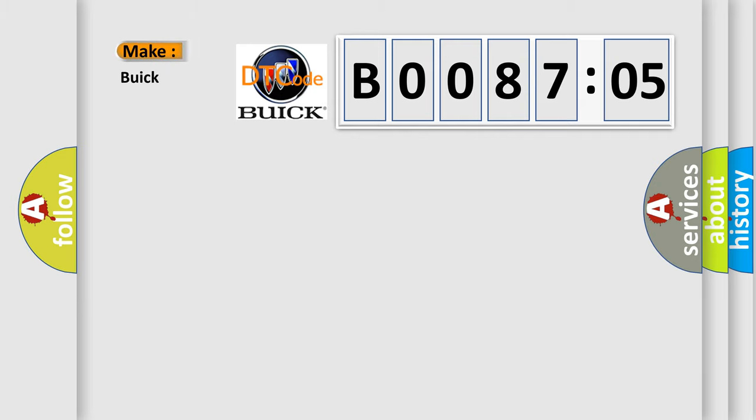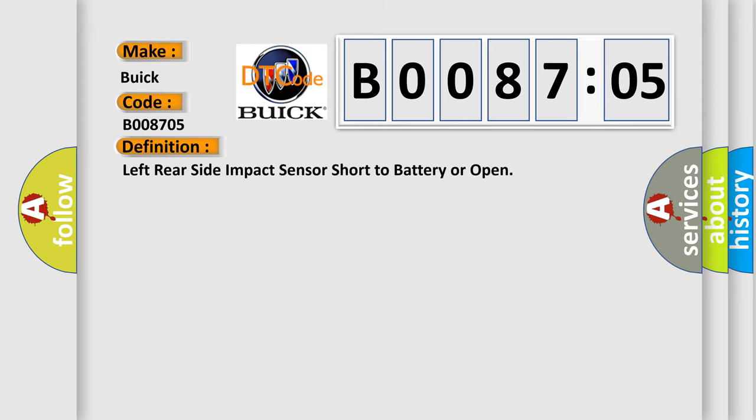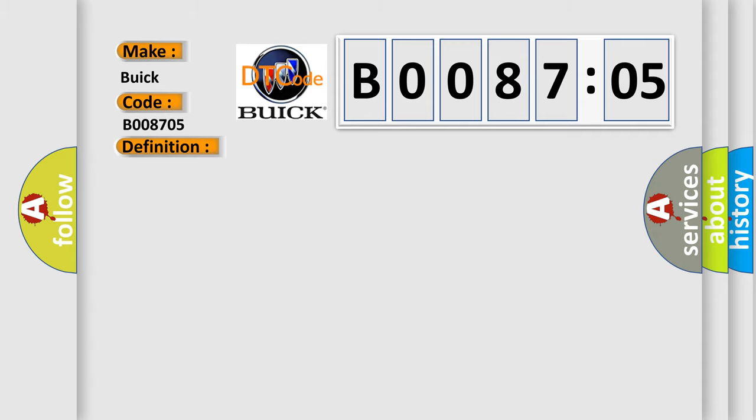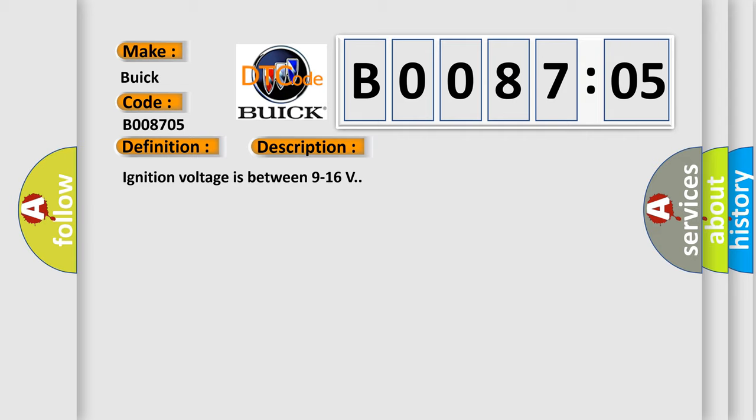So, what does the diagnostic trouble code B008705 interpret specifically for Buick car manufacturers? The basic definition is: left rear side impact sensor short to battery or open. And now this is a short description of this DTC code. Ignition voltage is between 9 to 16 volts.